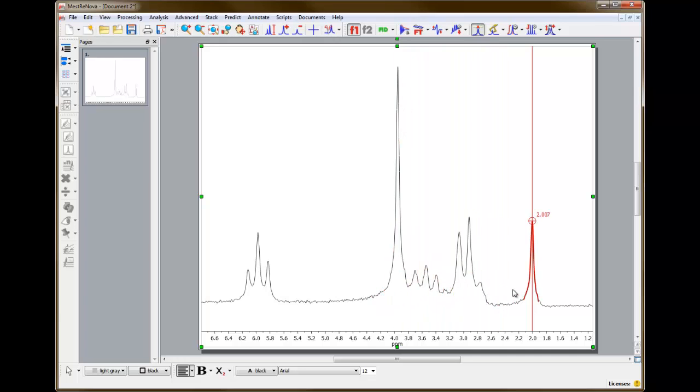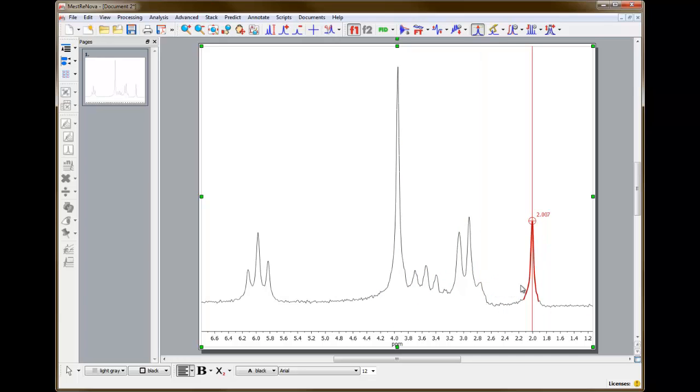To this sample of propylacetate, I added TMS as a chemical shift reference, and so the rightmost signal in the spectrum is due to TMS and should be referenced to 0 parts per million.